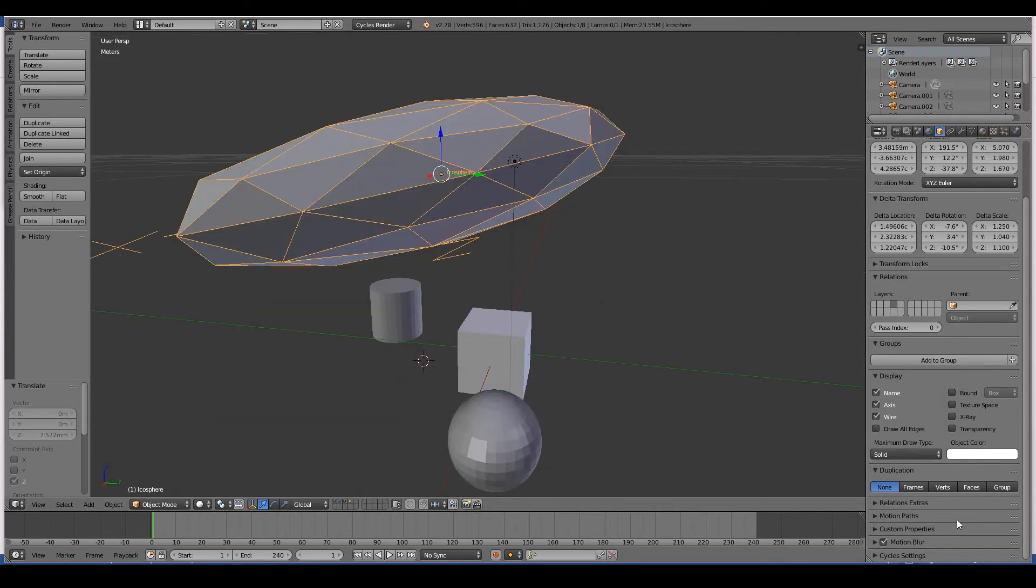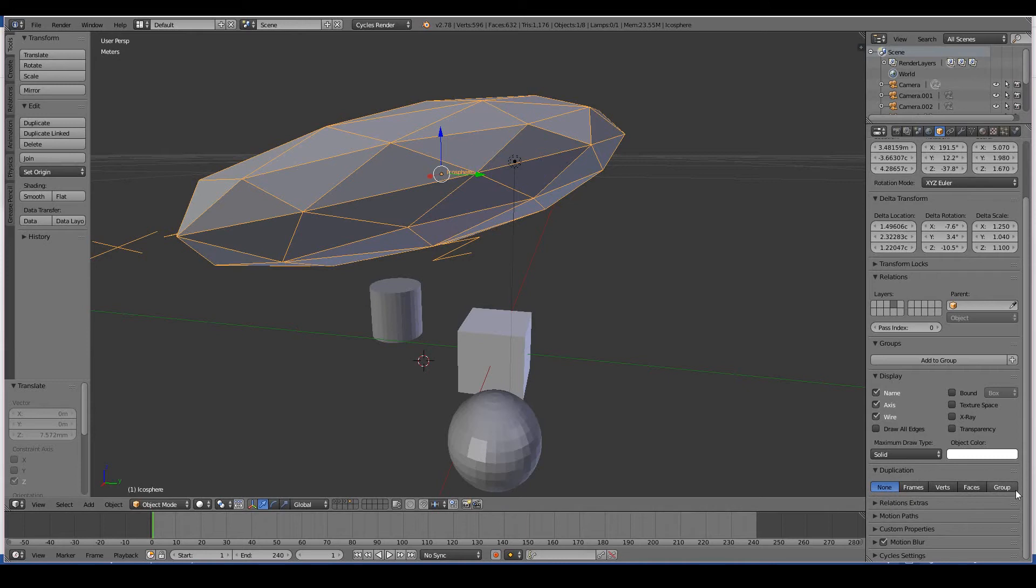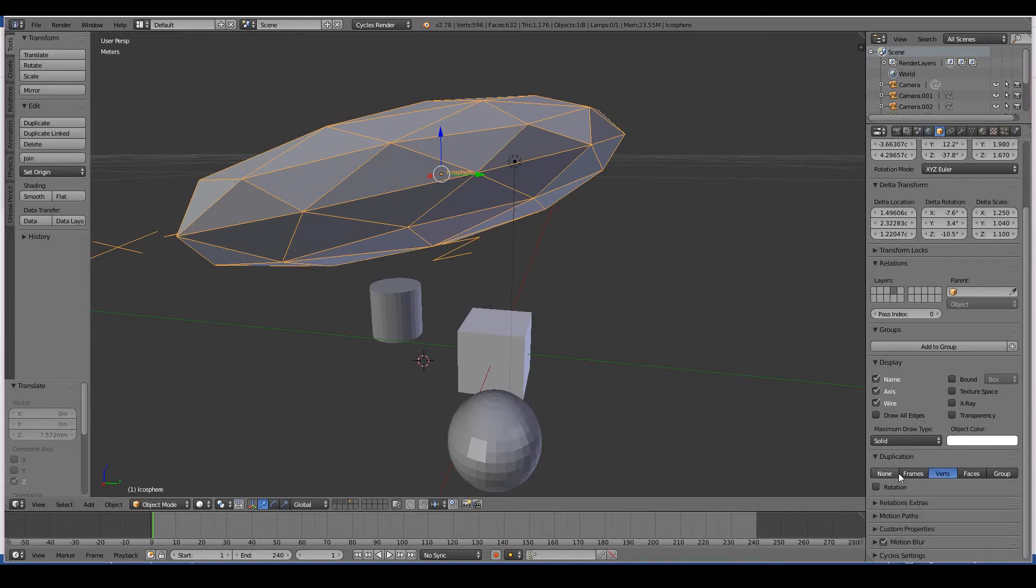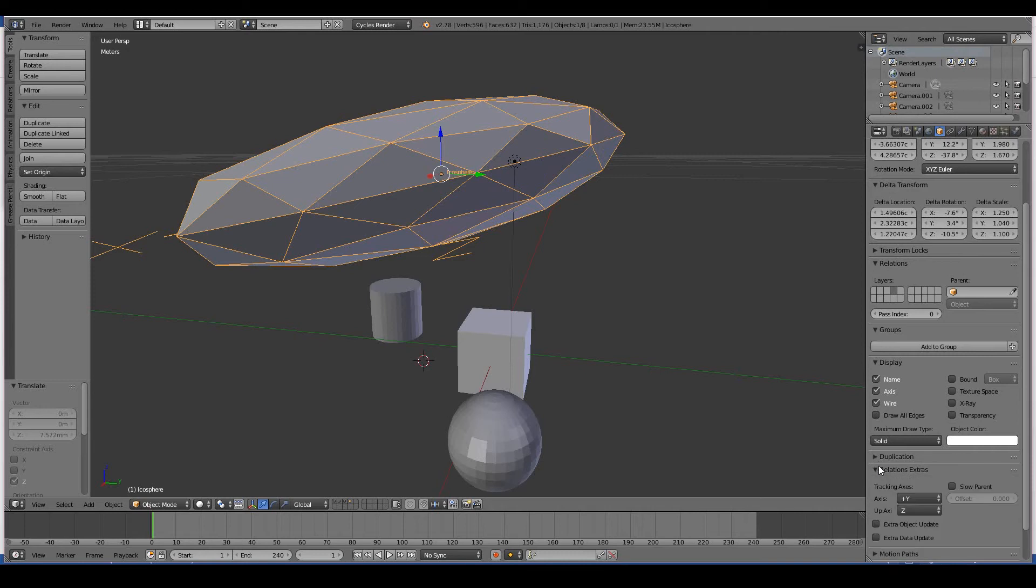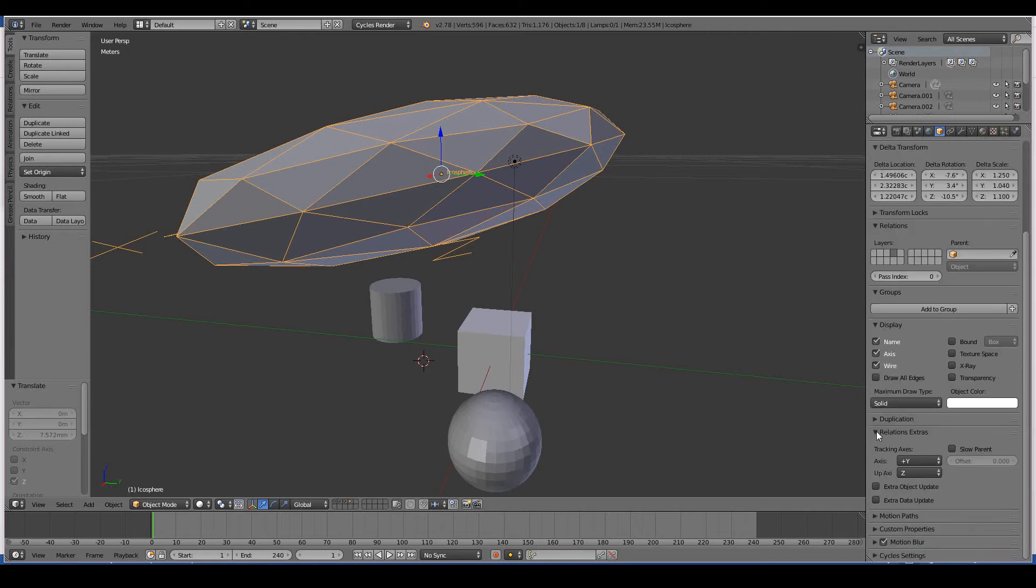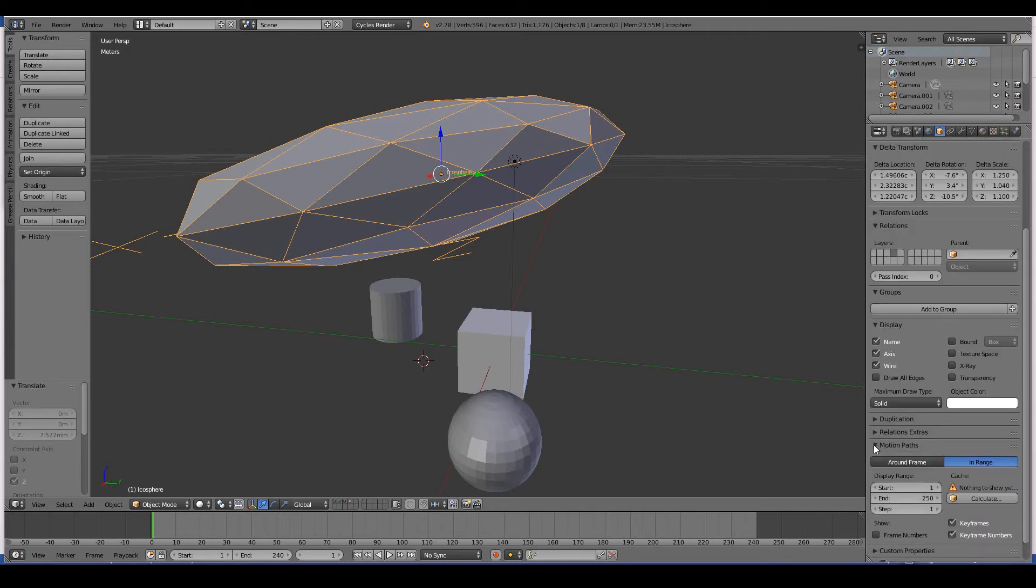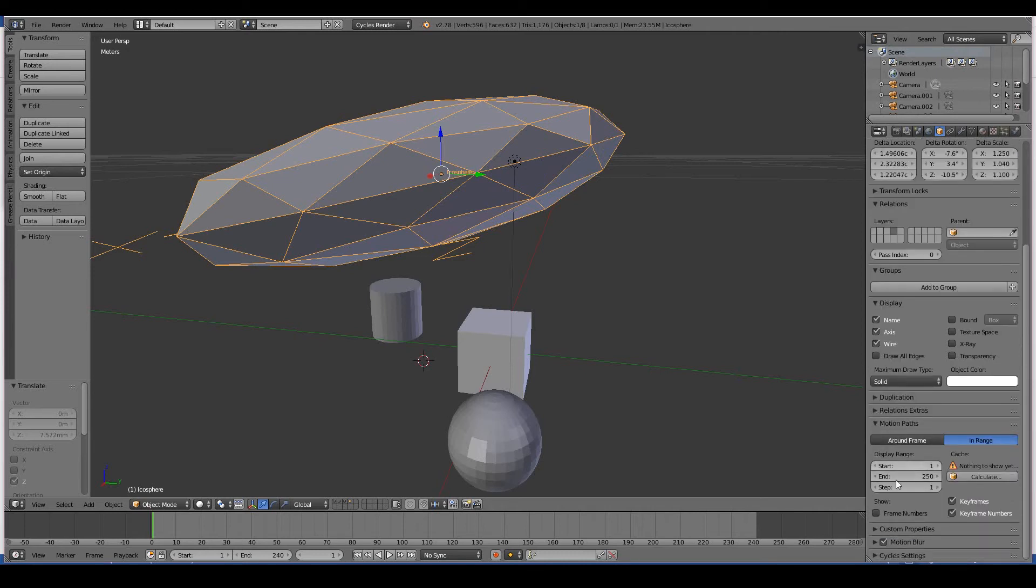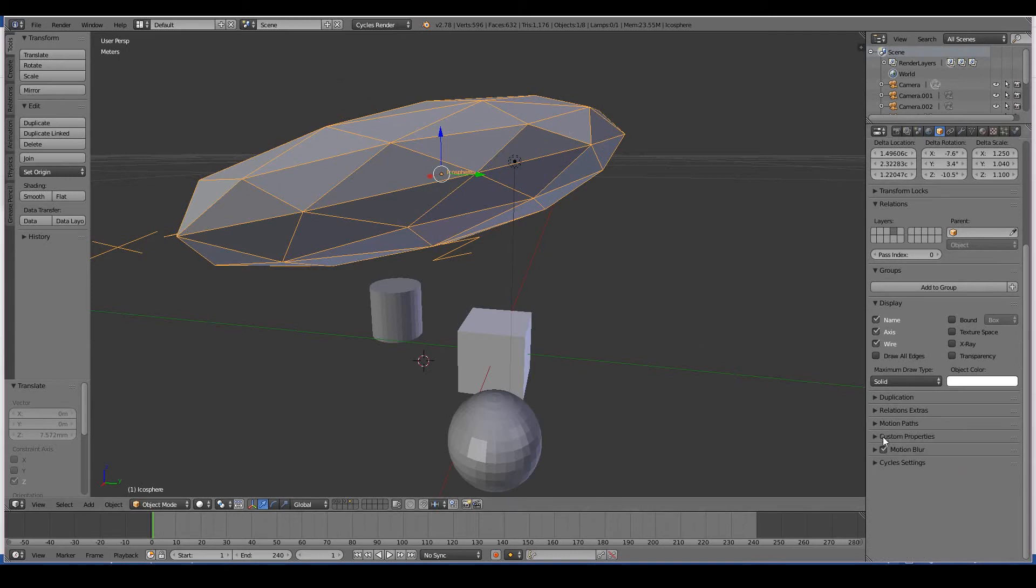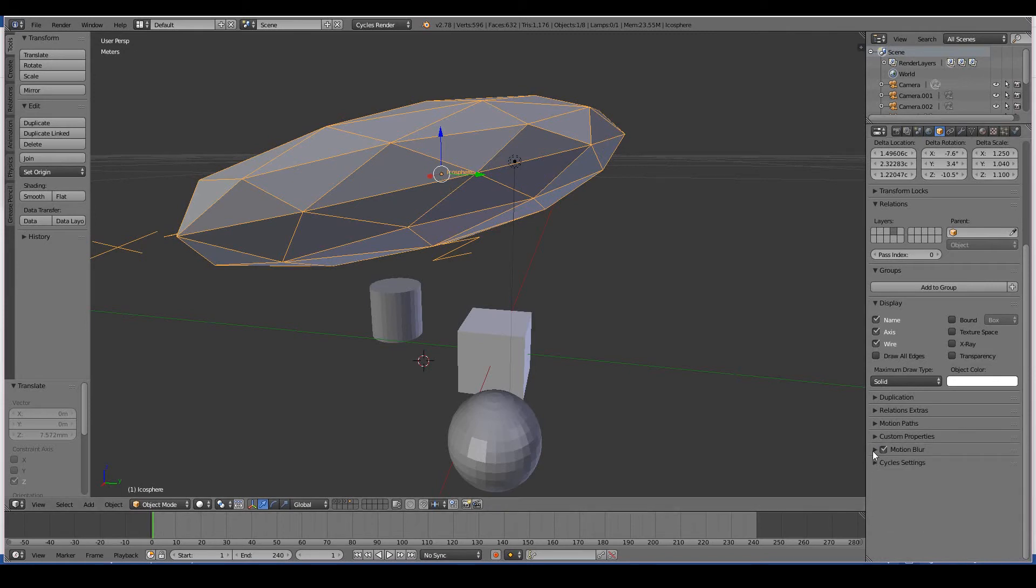Duplication - this is a bit advanced but simply speaking you can sort of create or mimic crowds and things like that. A bit advanced to discuss in this one tutorial. Relations, extras - you don't need to know about that. Motion paths - this is for animation when you want to see the path of your animation in action.